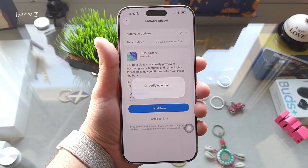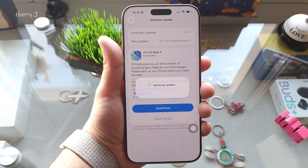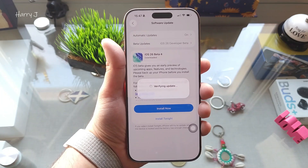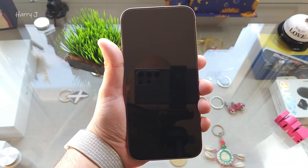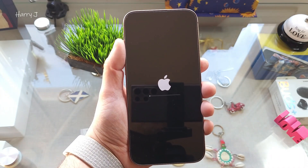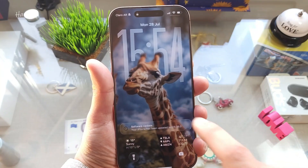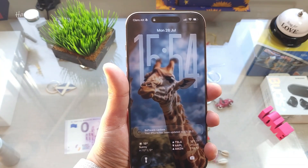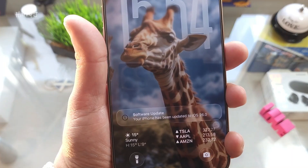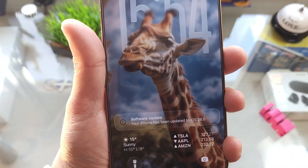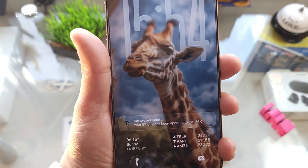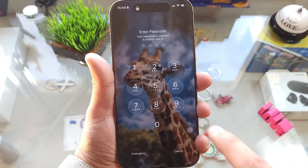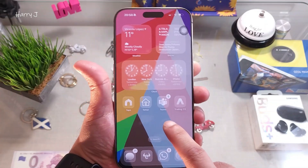You can see a message here — it's starting, it's restarting, verifying, data is downloaded. The Apple logo appears one more time. After restarting a couple of times it comes back to the lock screen. You can see here: 'Software Update — iPhone has been updated to iOS 26.0'. This is public beta.